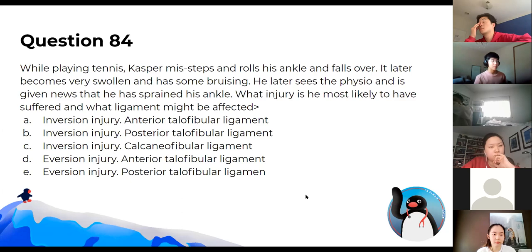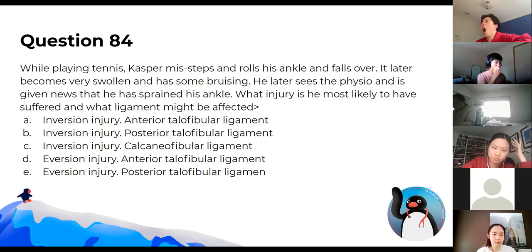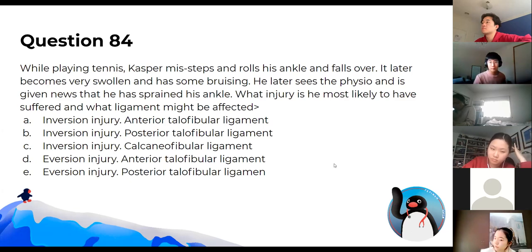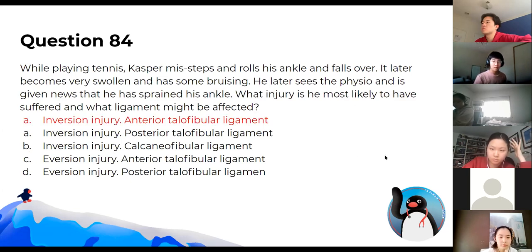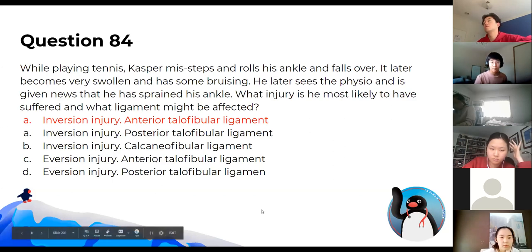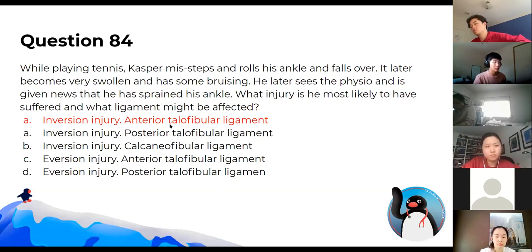During tennis, Casper missteps and rolls his ankle, which becomes swollen and very bruised. What injury is most likely? Inversion injuries are more common because there's a greater range of motion for inversion compared to eversion. The most likely ligament affected is the ATFL — the anterior talofibular ligament.